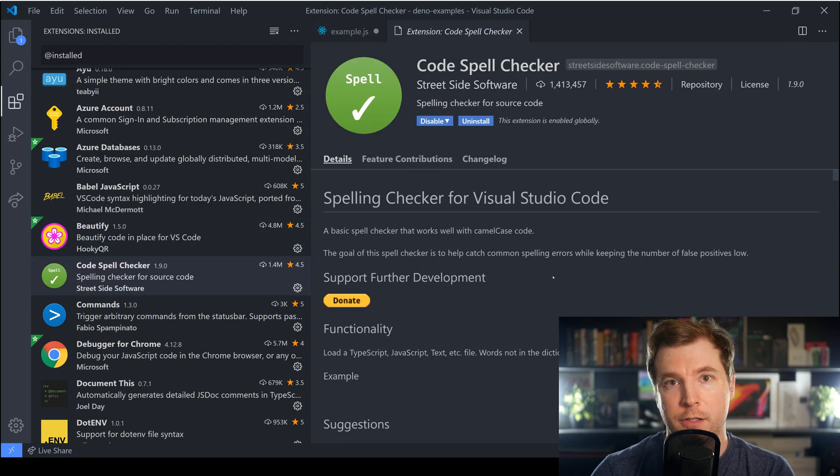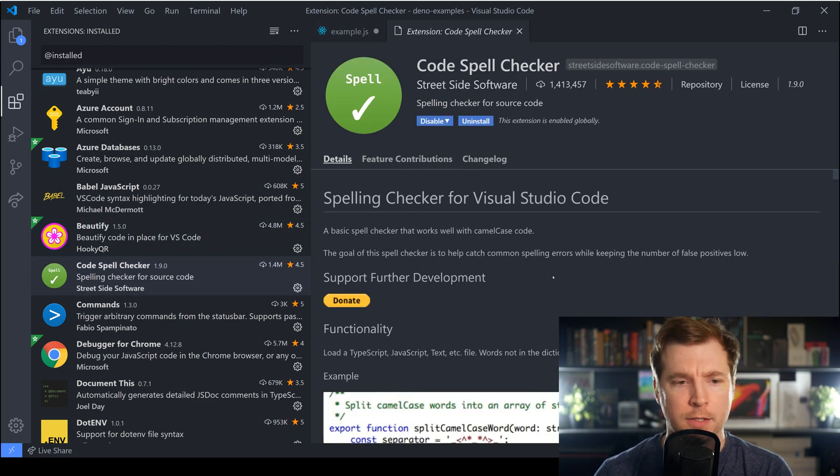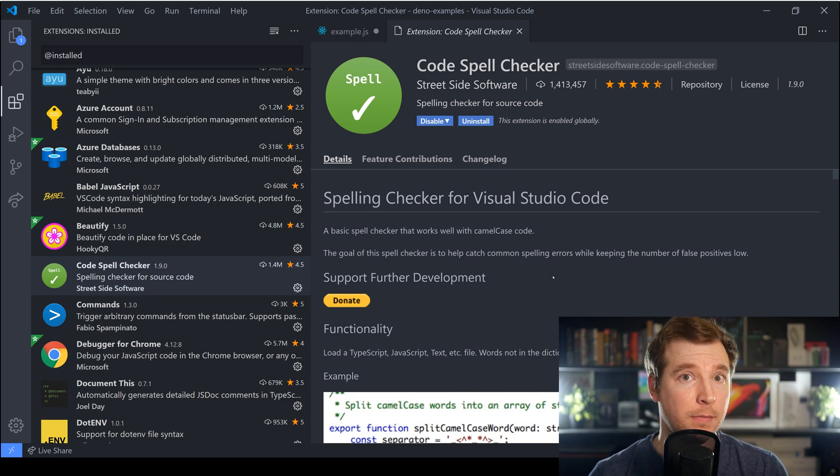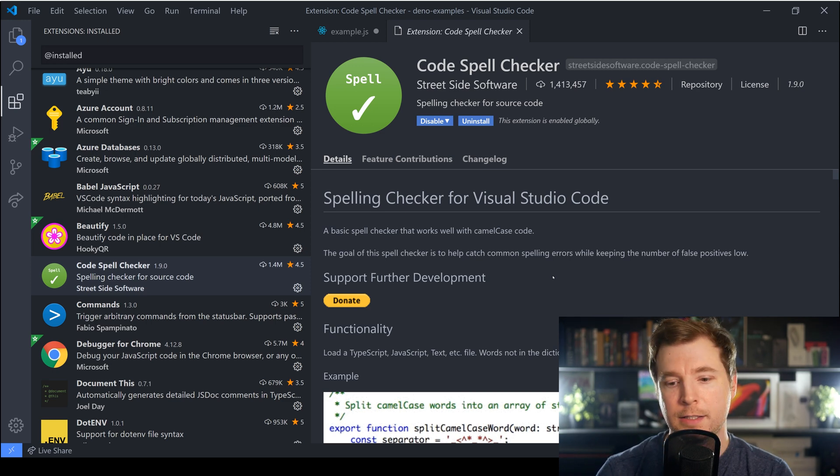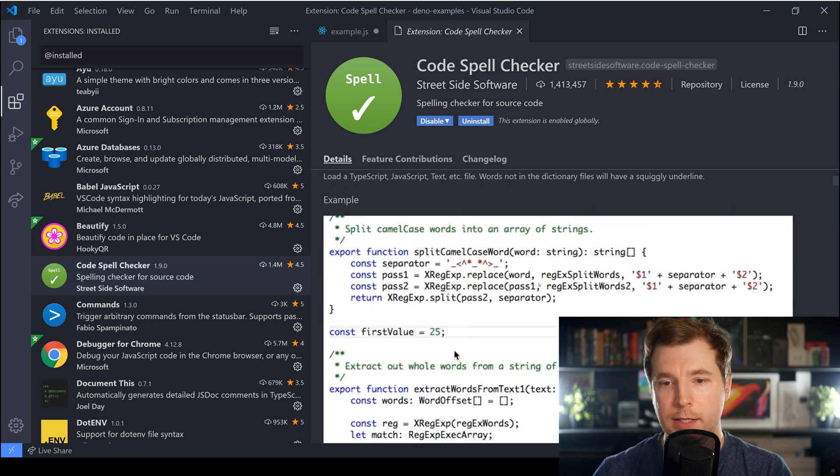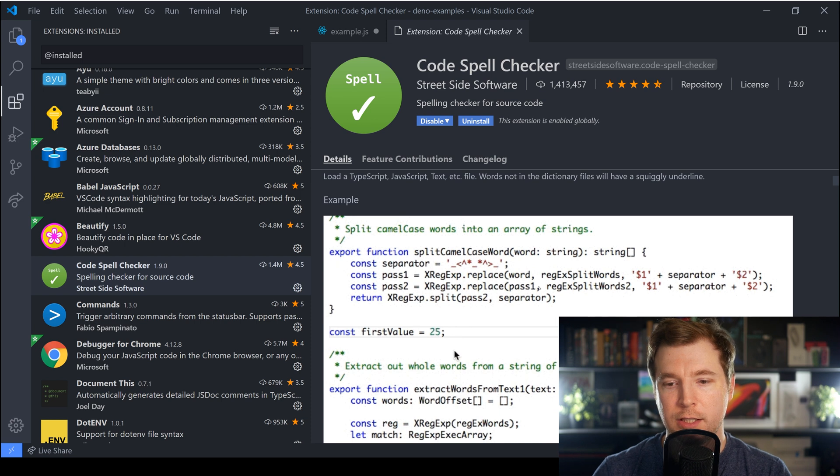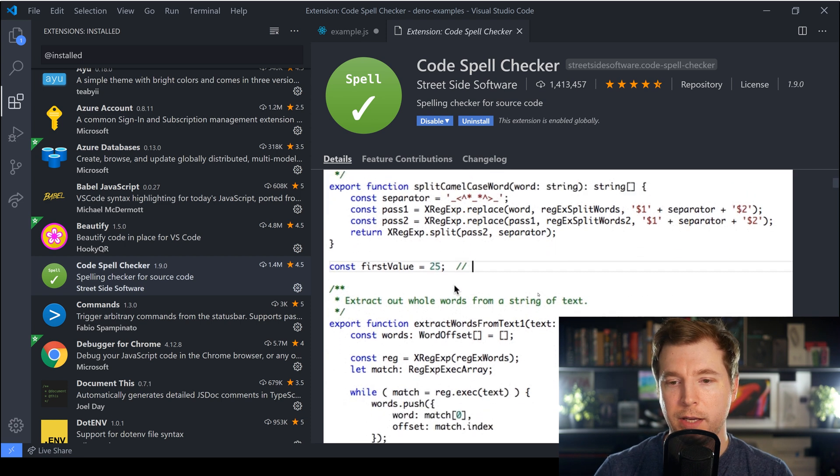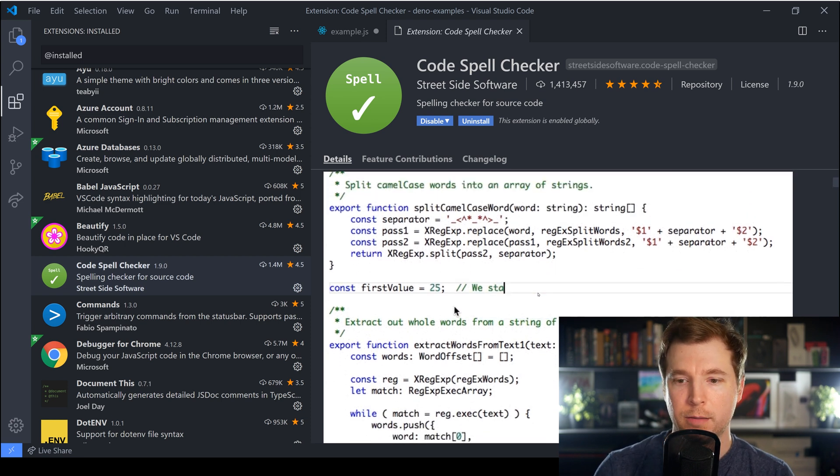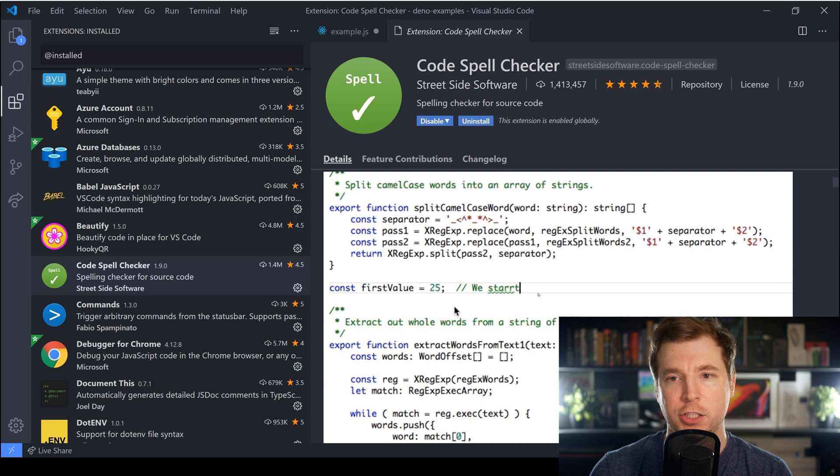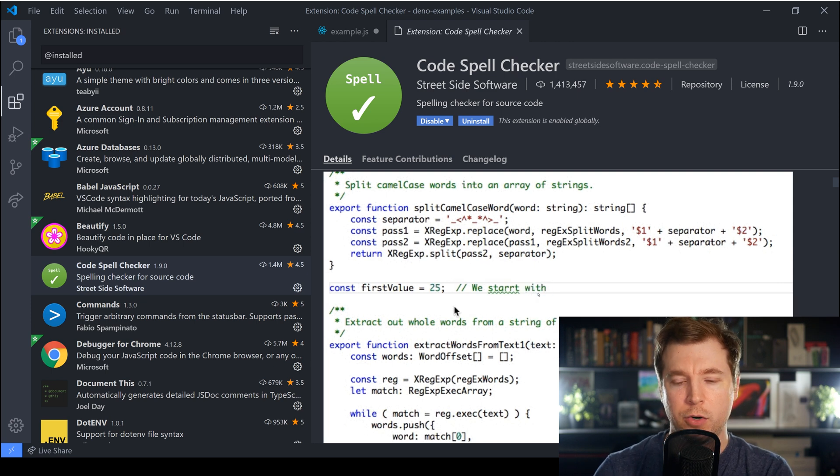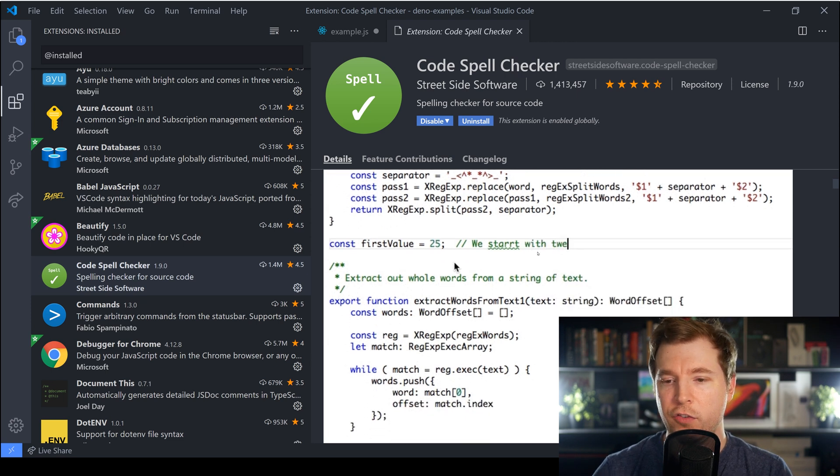Now the Code Spell Checker is a lifesaver for me because when I'm doing a lot of coding sometimes I just miss spelling things correctly and what this extension essentially does is make sure that when you're writing out words it double checks them against a dictionary and makes sure that you've spelled them correctly.